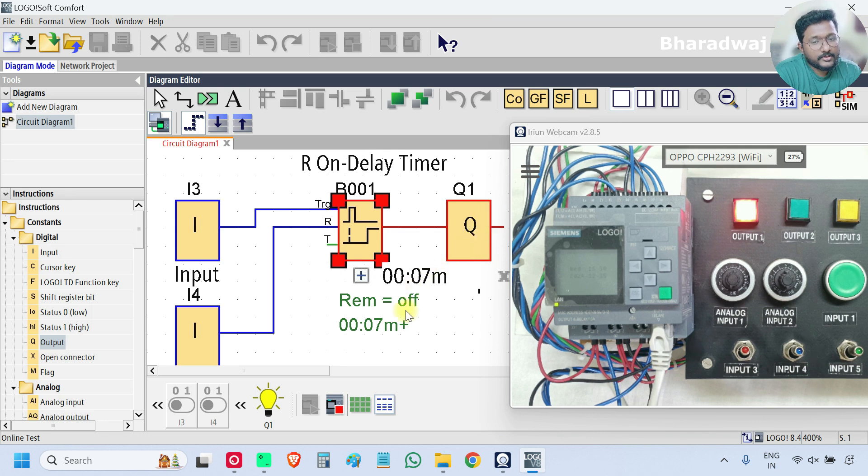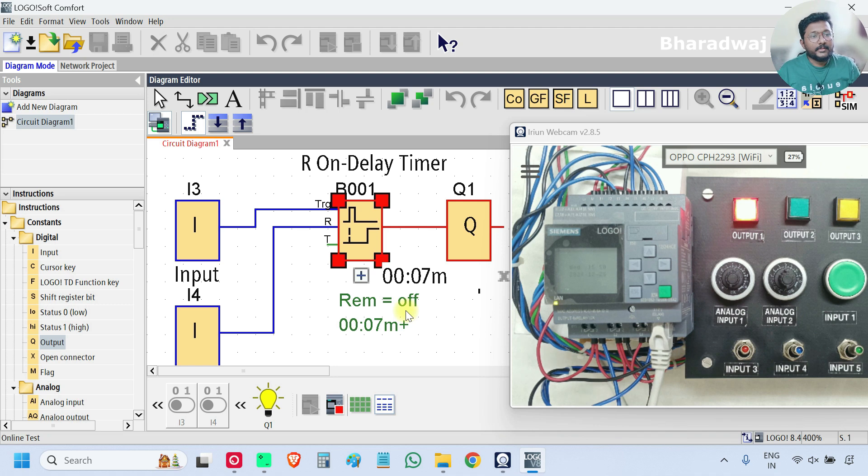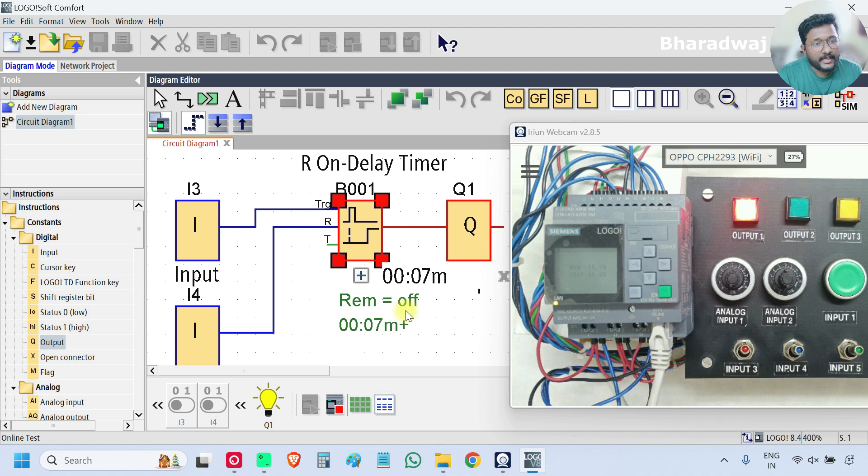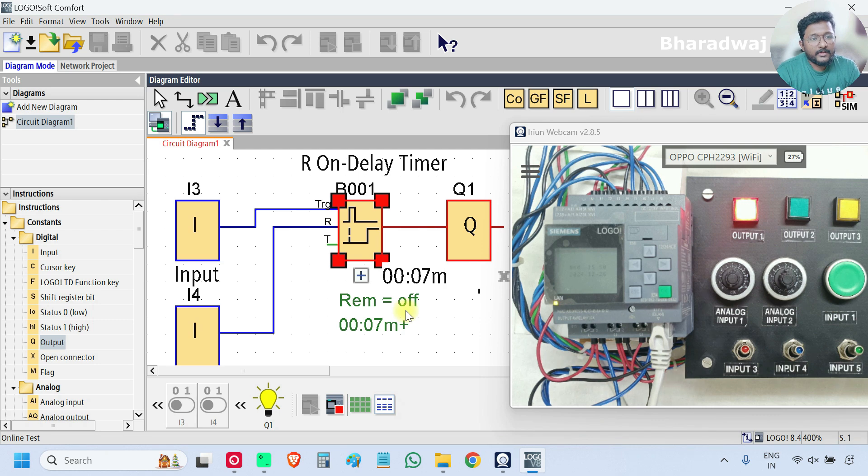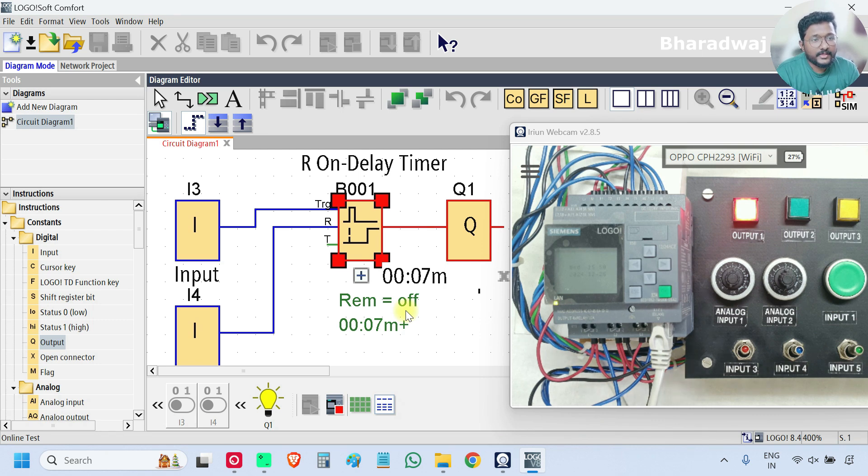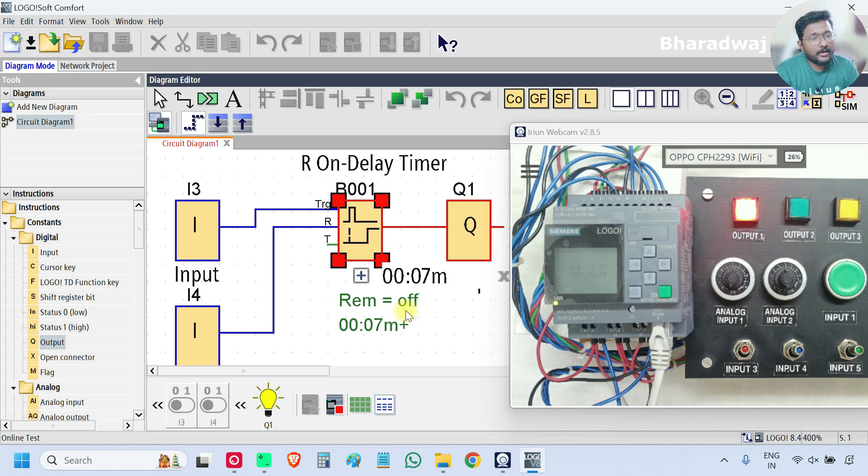So in return to on delay timer the input is a pulse type, pulse will be enough. And the output will be reset only when the reset input is given. So this is all about return to on delay timer.